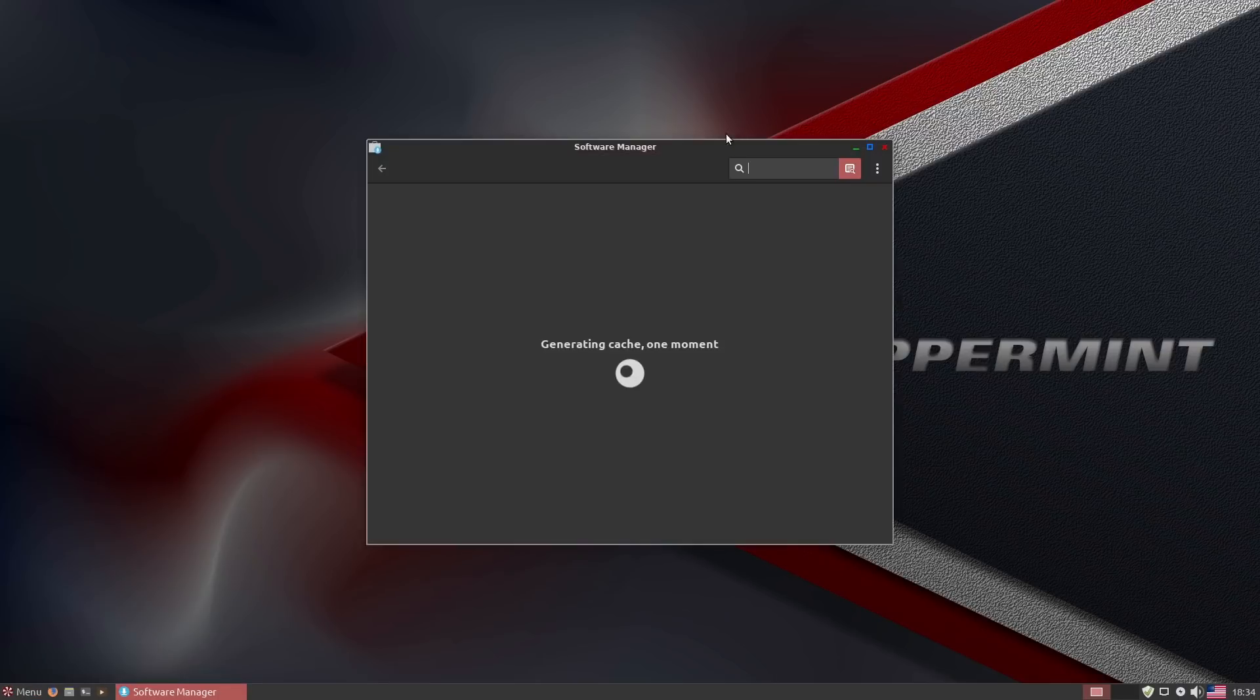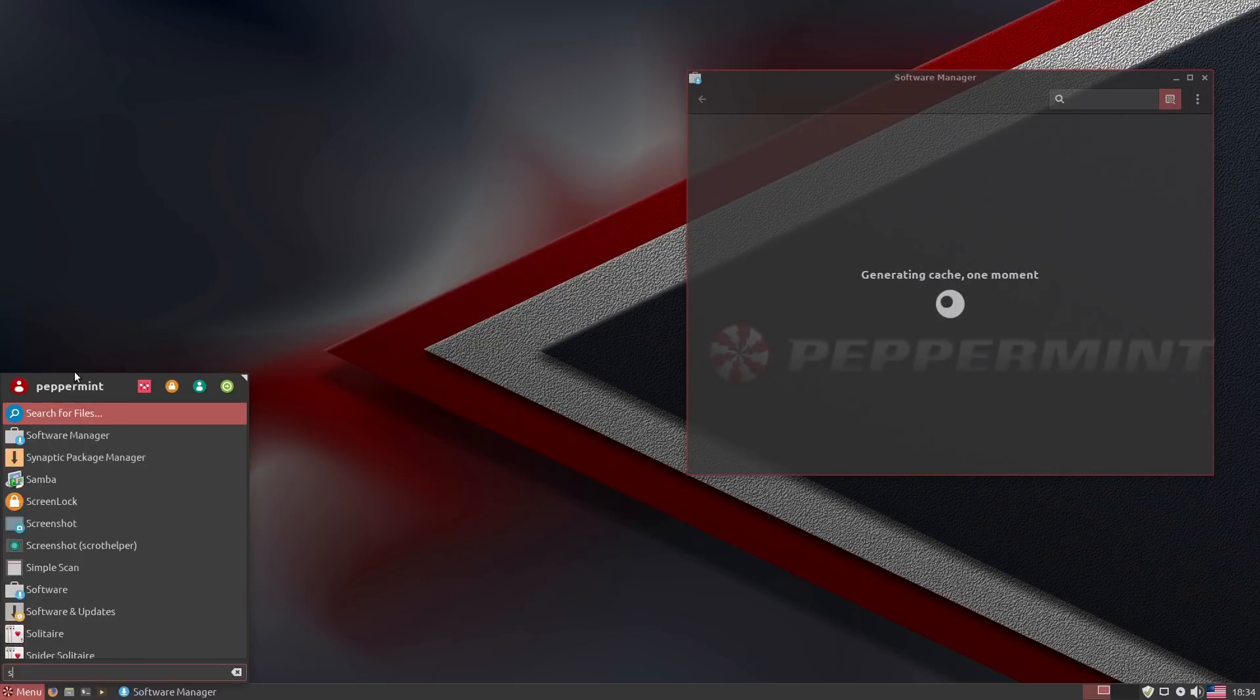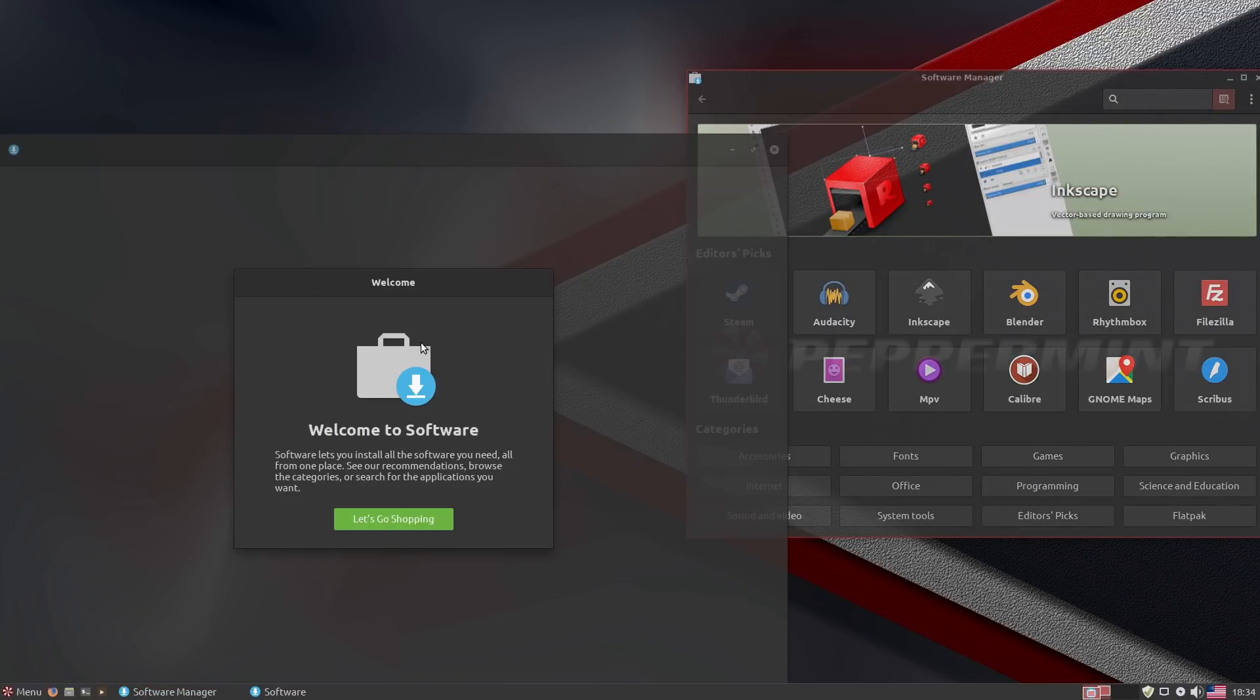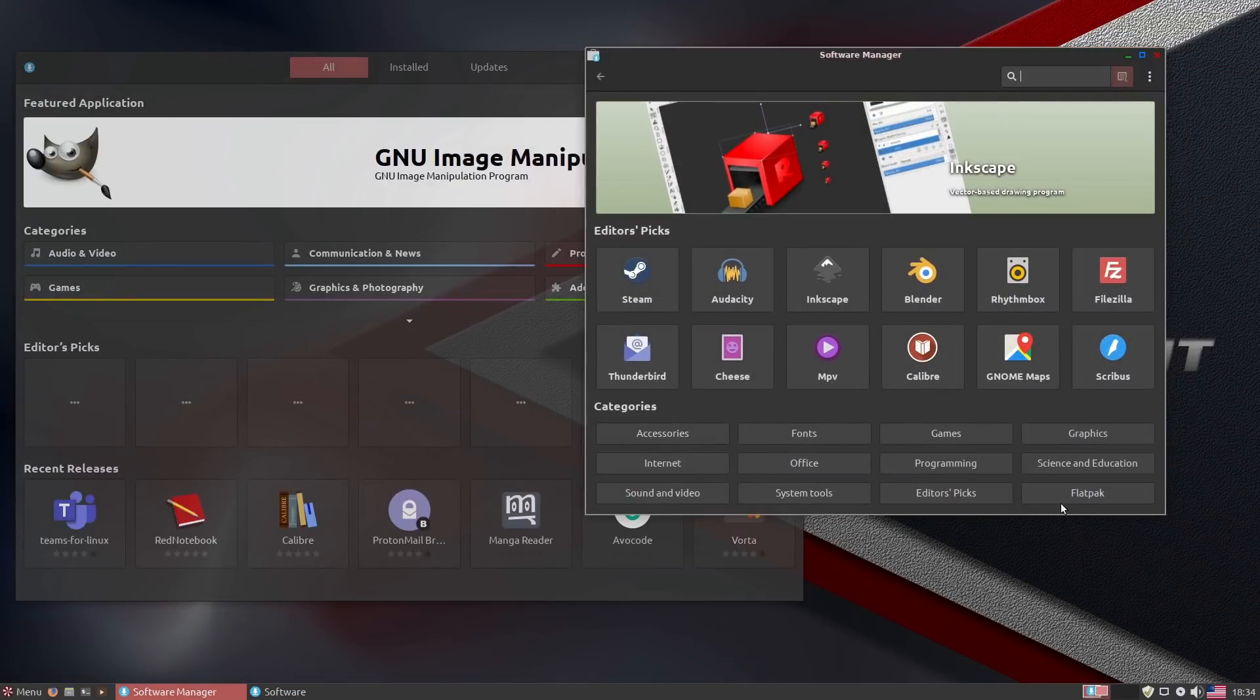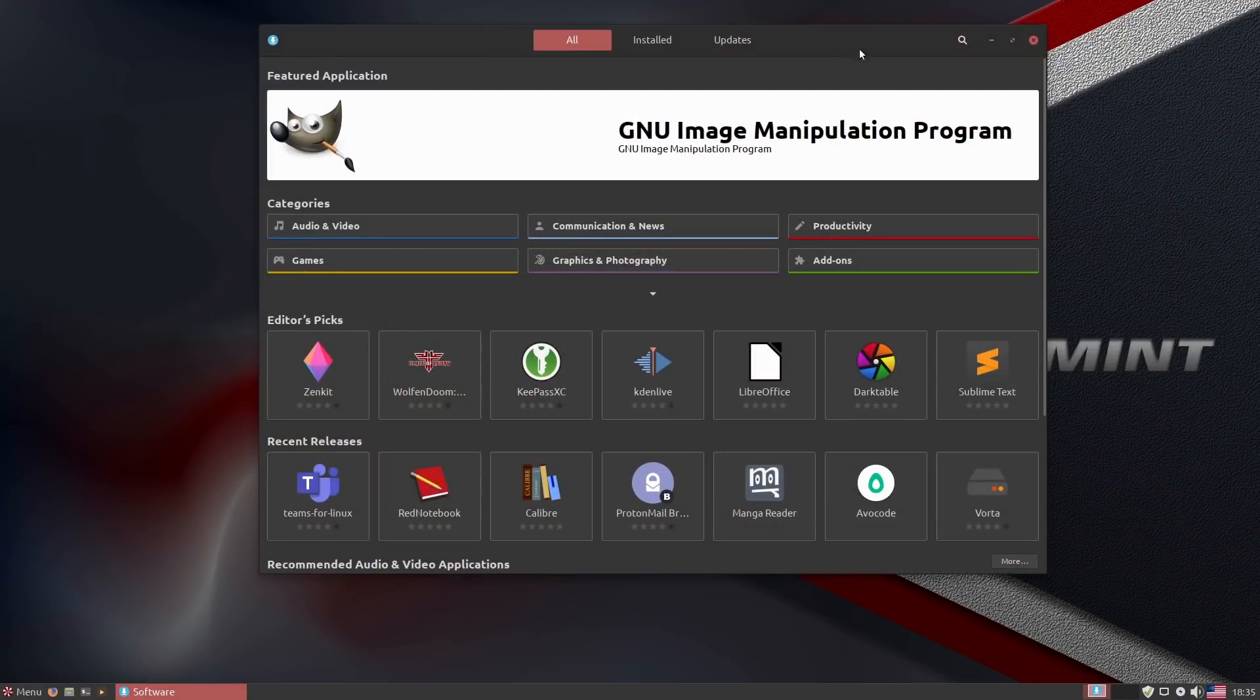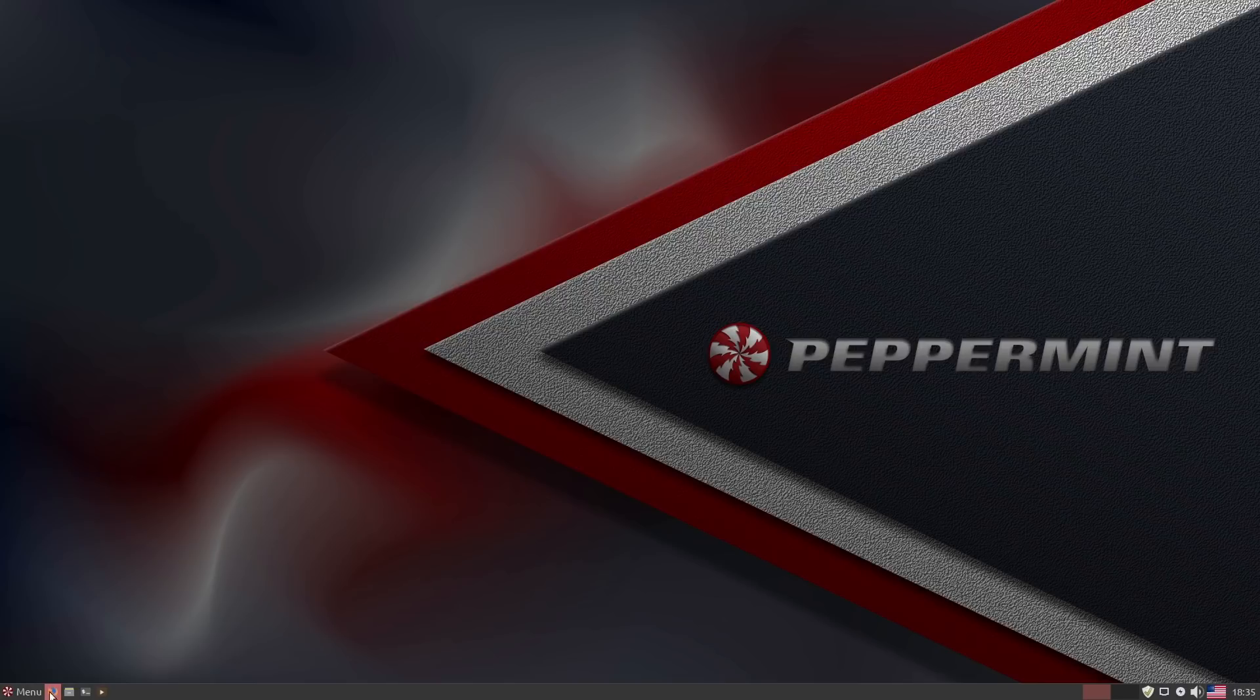We actually have a few different options for software management. We have one of them from Linux Mint, and the other one is our GNOME software store. This one is going to have the ability to sort out what's Flatpak, what's not. We also have our basic GNOME one which is going to be able to install anything. And of course, we still have the Synaptic package manager.